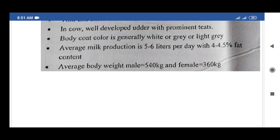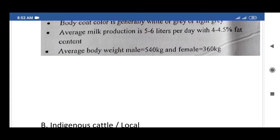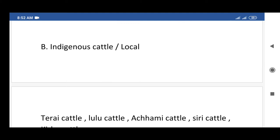Haryana cattle have a thin and short tail; cows have a well-developed udder with prominent teats. Body coat color is generally white or gray or light gray. Average milk production is 5 to 6 liters per day with 4 to 4.5% fat content. Average body weight: male 584 kg, female 360 kg.